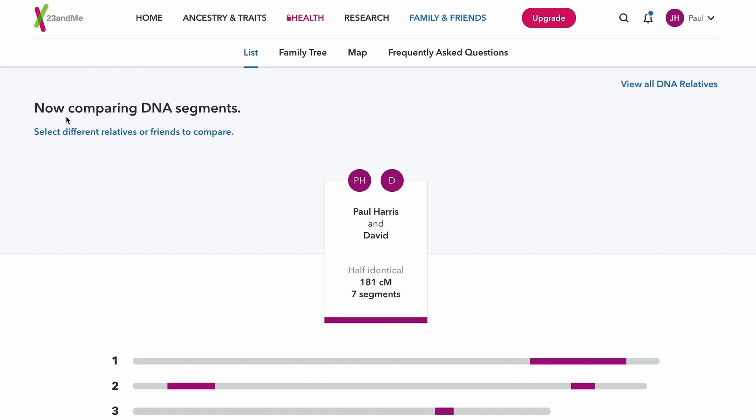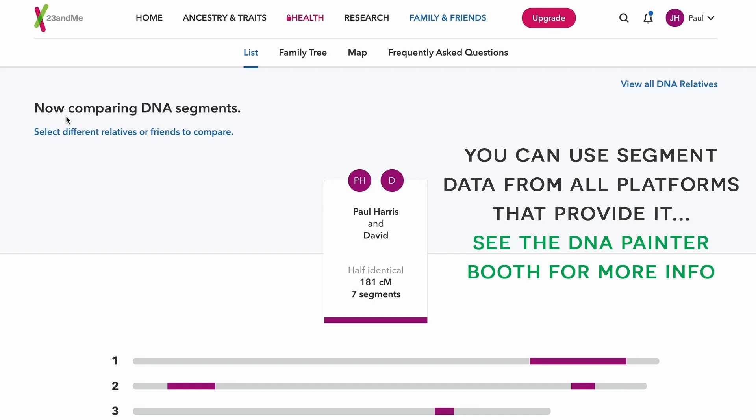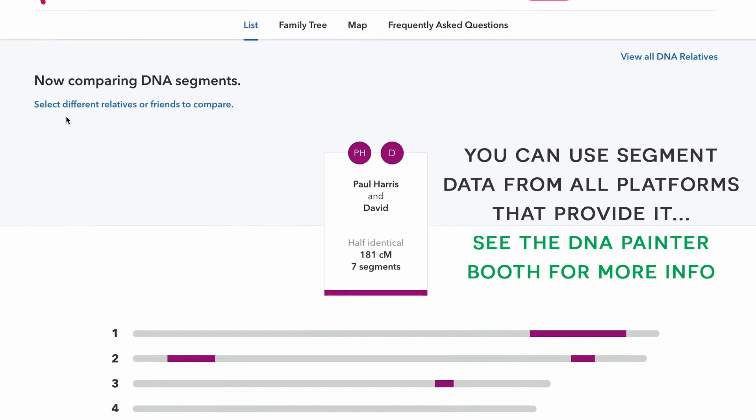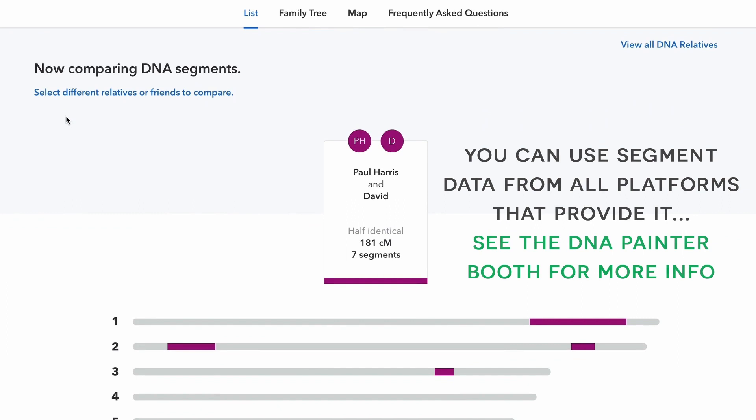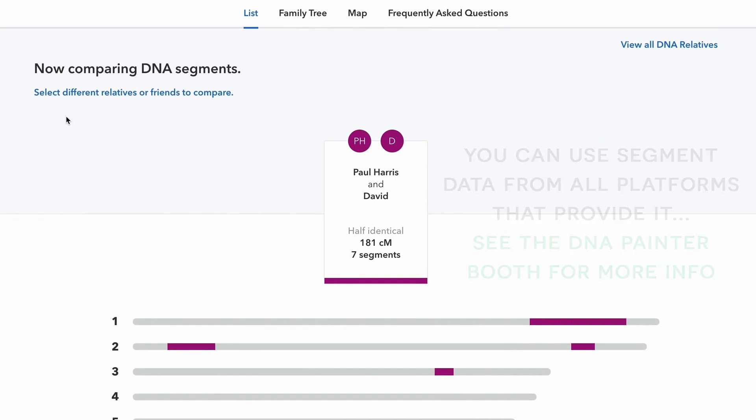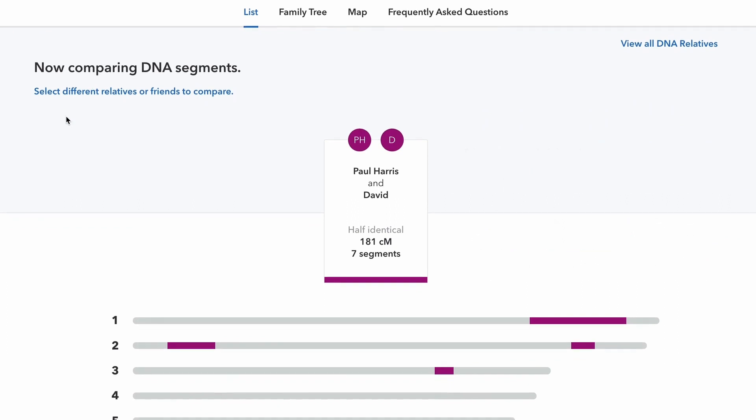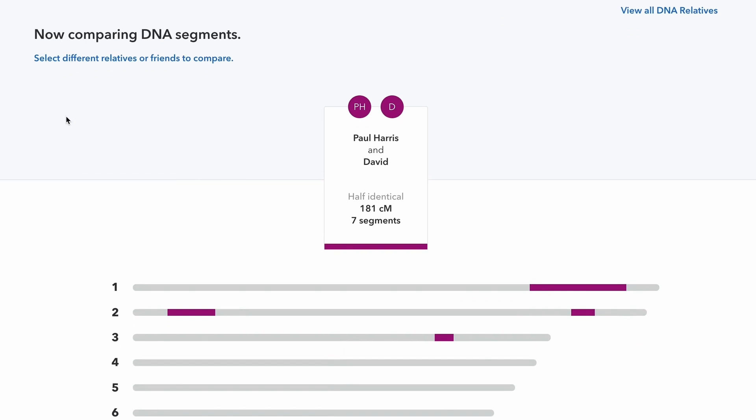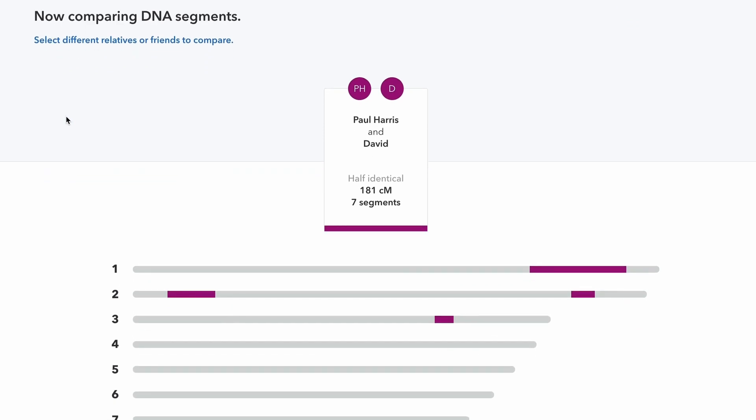So my father-in-law, who I'm going to call Paul, recently tested at 23andMe and I've got a nice crop of new matches who have segment data. His top match is this person David and conveniently I know who David is. I recognize his name and his father is already in the tree and I know that David is Paul's second cousin.